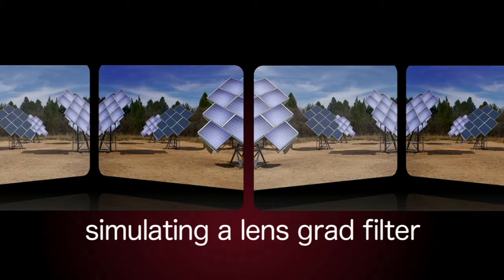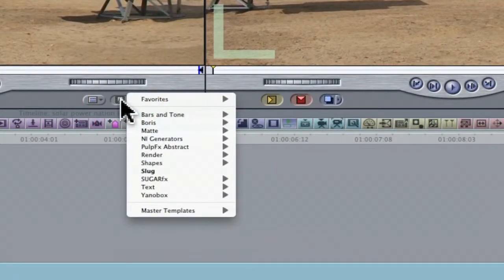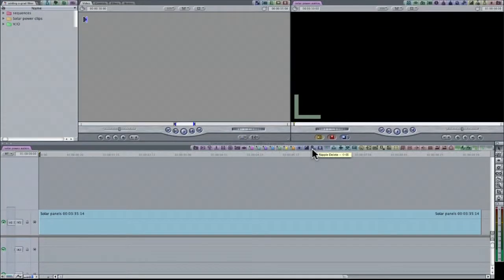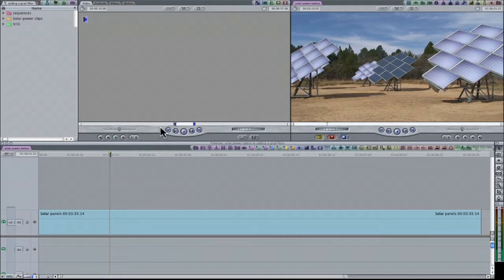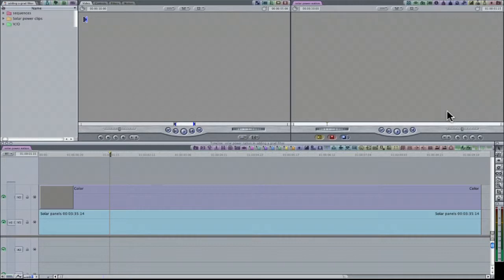Here is a quick and easy method to add life to a shot in your timeline by simulating a lens grad filter. In the viewer, select the Generators button situated at the bottom right and then select Matte and Color. Ensure that the playhead is parked over the clip in the timeline, then superimpose the color onto V2, or press F12 on your keyboard.